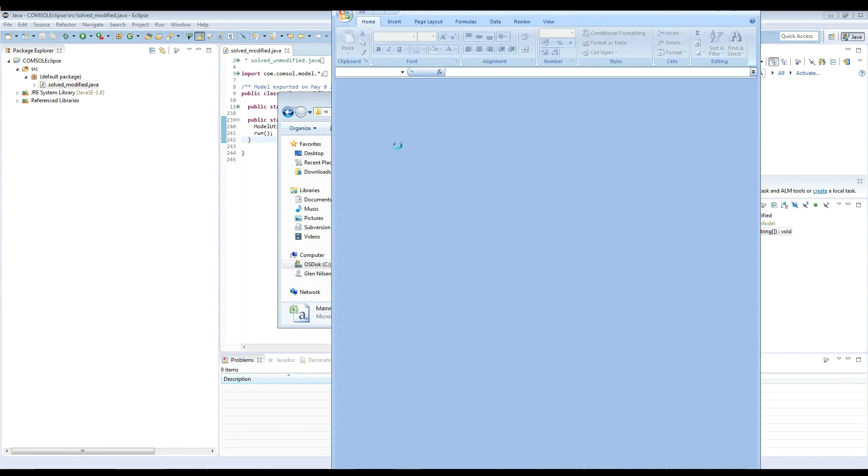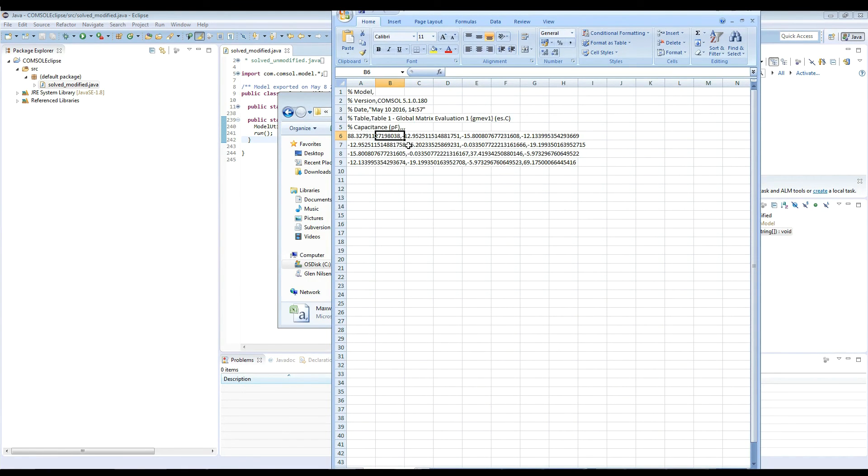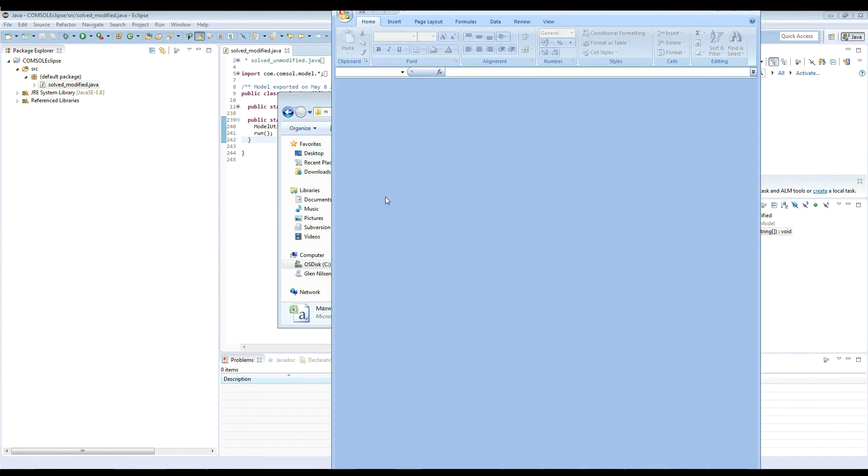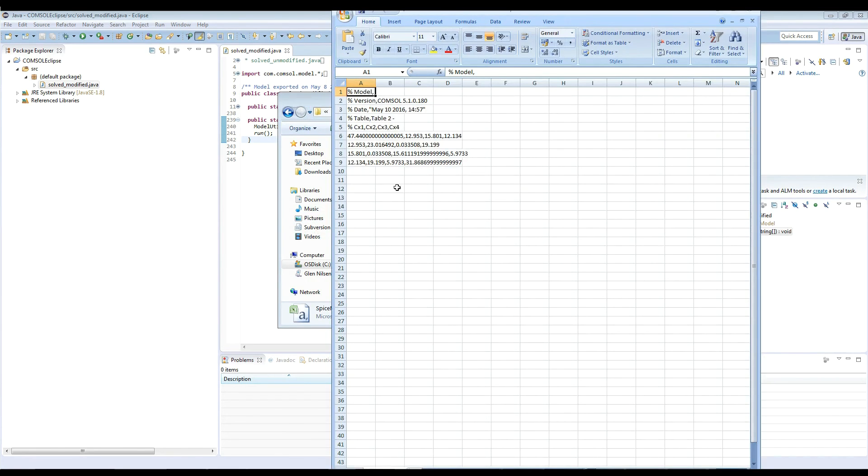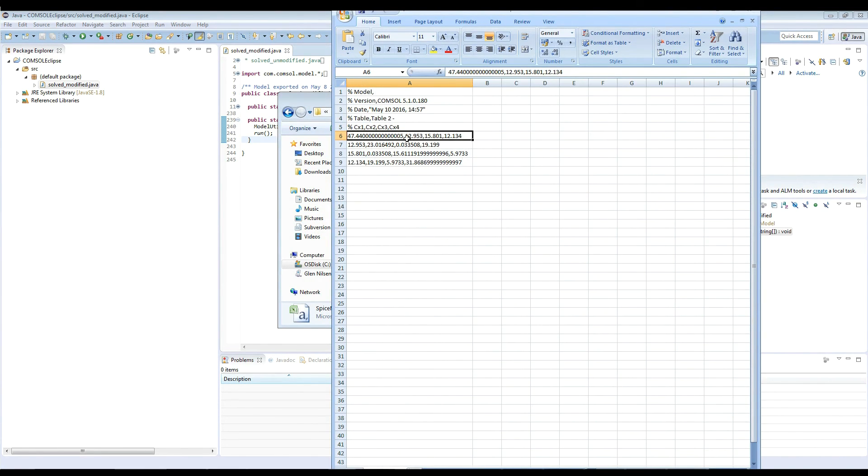So if we, for example, open this one using Excel, we'll see the old numbers with the off diagonal terms negative. And if we open the second one, we'll see that we have the SPICE values. And this is the header.